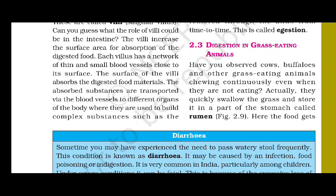Hello friends, welcome to our channel. In this video we are going to learn about digestion in grass-eating animals like cow, buffalo, etc. Let's have a look at the complete details.